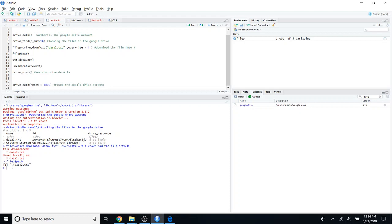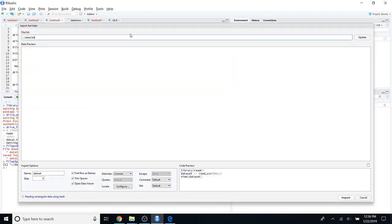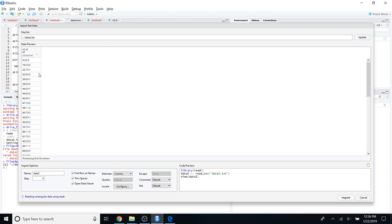After doing this, you can access your file by using this path. Just copy this path, go to Import Dataset, and use the second option — From Text (readr). Inside the parenthesis, type the path of the file and click Update. It will give you a preview of the file. Since it's a text file and the correct delimiter hasn't been used, the data is not separated into columns properly.